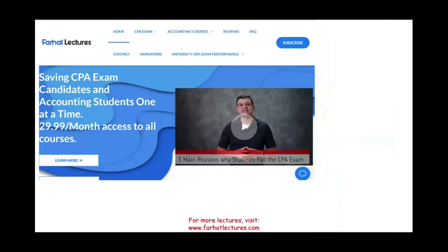Hello and welcome to the session. This is Professor Farhat, in which we would look at the income statement. The income statement is one of the major financial statements, along with the balance sheet as well as the statement of cash flow.